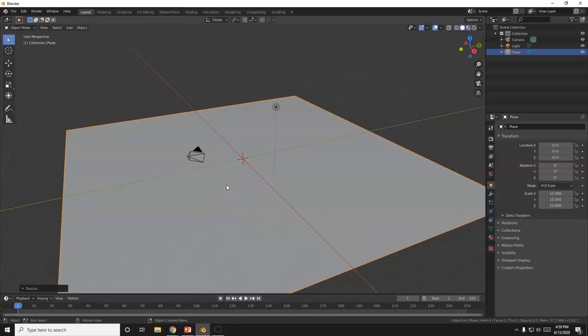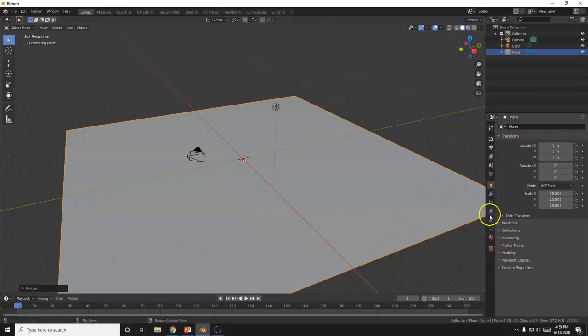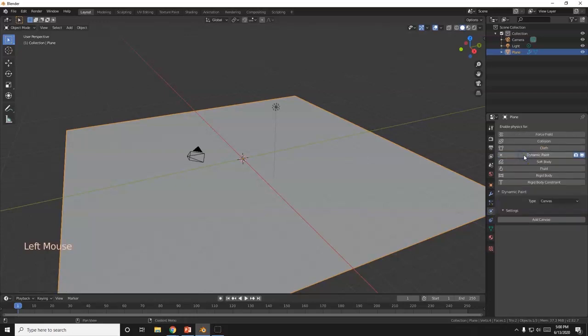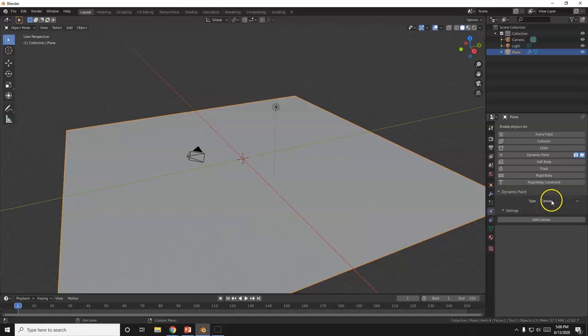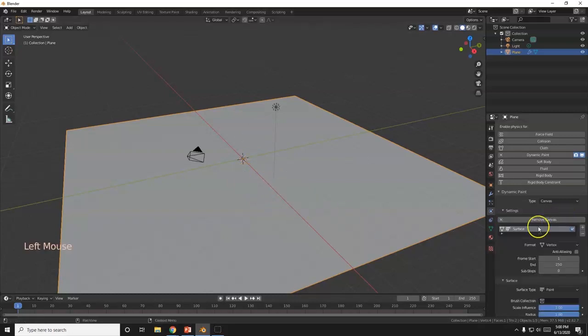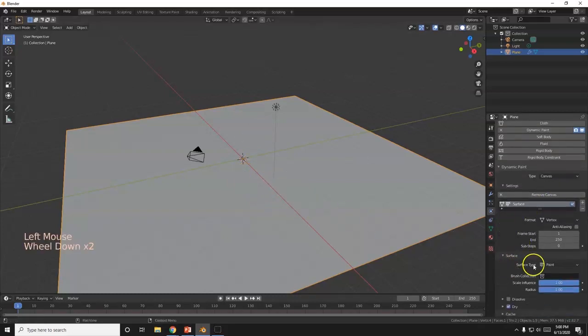We're going to make this animation using dynamic paint. So I'm going to go over here to the properties panel and click on physics. I'm going to click on dynamic paint, and I want to apply a property to it. I want it to be the canvas.